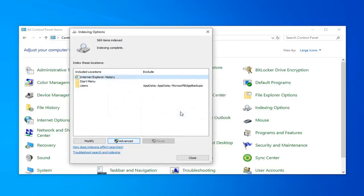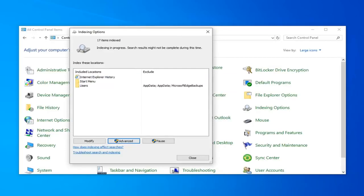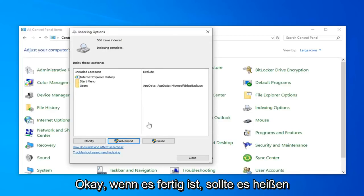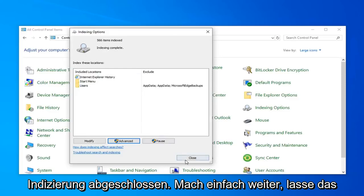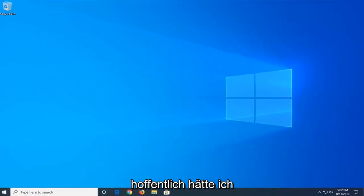Rebuilding the index might take a long time to complete. Some views and search results might be incomplete until rebuilding is finished. Go ahead and left-click OK. This will take a couple of moments, so just be patient. Once it's done, it should say Index Incomplete. Go ahead and left-click Close, and close out of here. Hopefully that will have been able to resolve your problem.